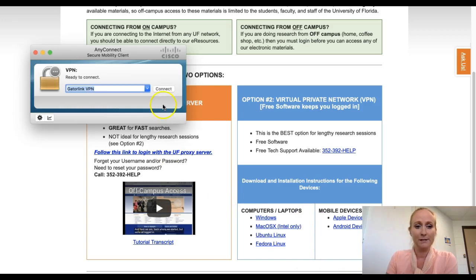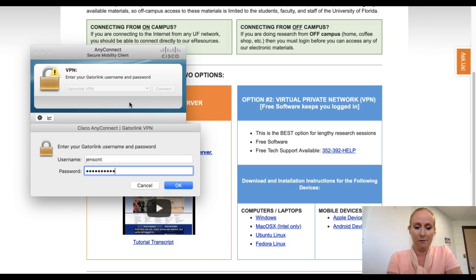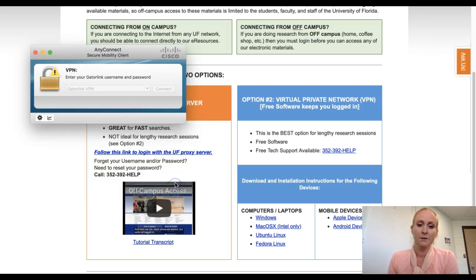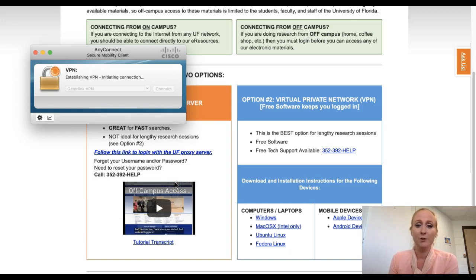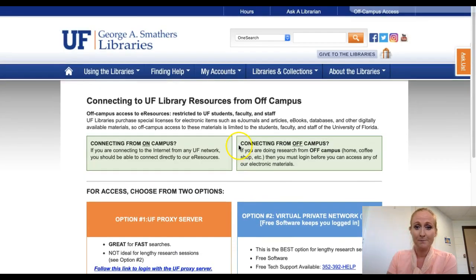I already have that in place, so I'm going to go ahead and connect. You're prompted for your GatorLink credentials. Once you're signed in, you're authenticated on the UF network. This is one way that UF keeps their library services available for their recognized users.